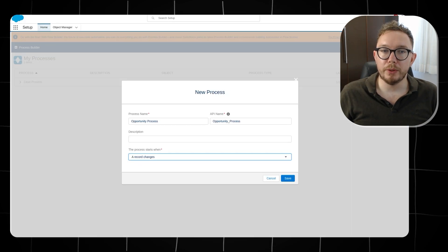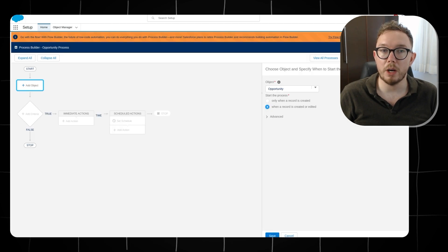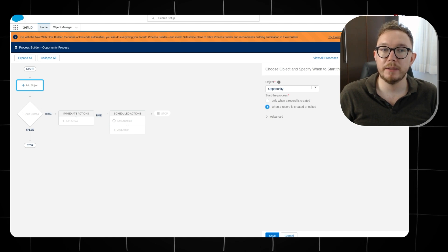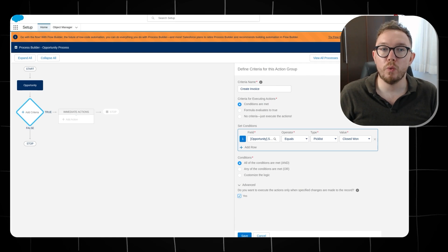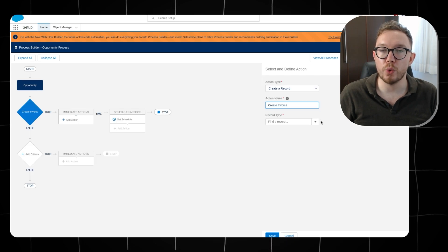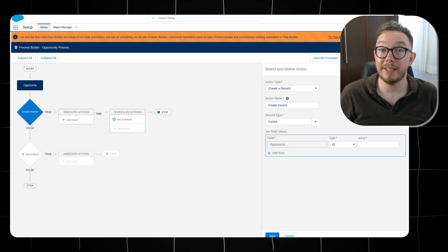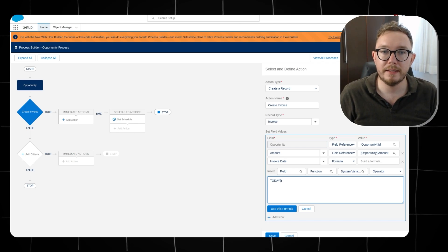To create this in Process Builder, we create a new process — opportunity process — make the process run when a record changes, set the object as opportunity, start when a record is created or edited, add execution criteria where the opportunity stage name equals closed won, set execution when specified changes are made, then add a create record action, change the type to invoice, map the fields accordingly, and use a formula to map the invoice date as today. Then save and activate the process.